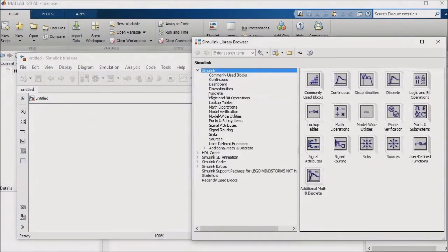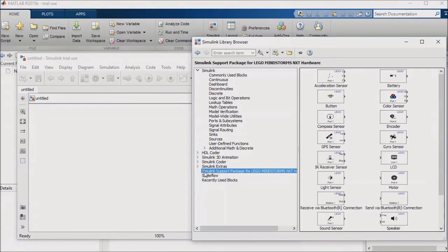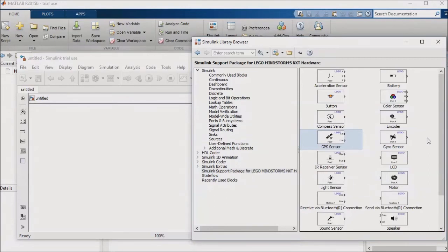You'll notice that I have additional options available for LEGO inputs and outputs. For example, I could pull in an acceleration sensor or accelerometer, a gyro, and GPS. I could then use these three inputs as inputs to a custom pathfinding algorithm and feed the output command to the motor block. If you are working with some other hardware, the setup will still be similar — you will have blocks available that allow you to abstract the inputs and outputs of your model from the hardware.